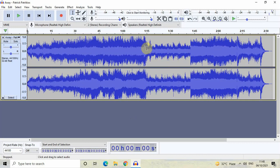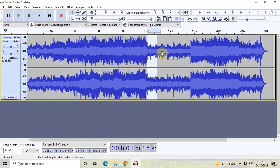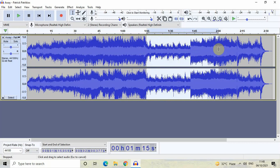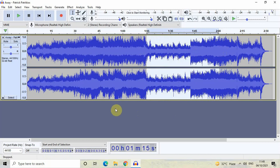What I will do is take the cursor and double-click on the waveform at roughly around 1 minute 15 seconds, then drag the selection towards 2 minutes like this. Now I know the timing might not be exactly correct.